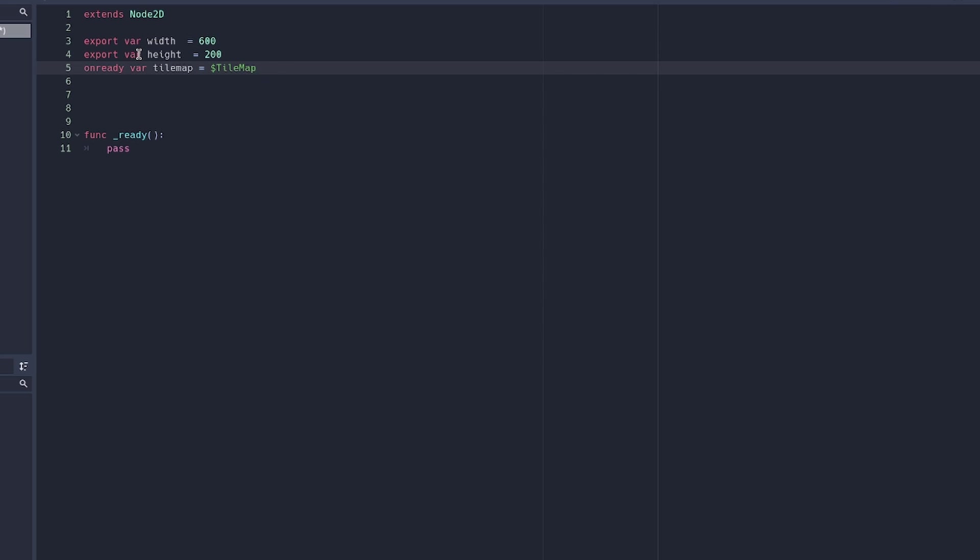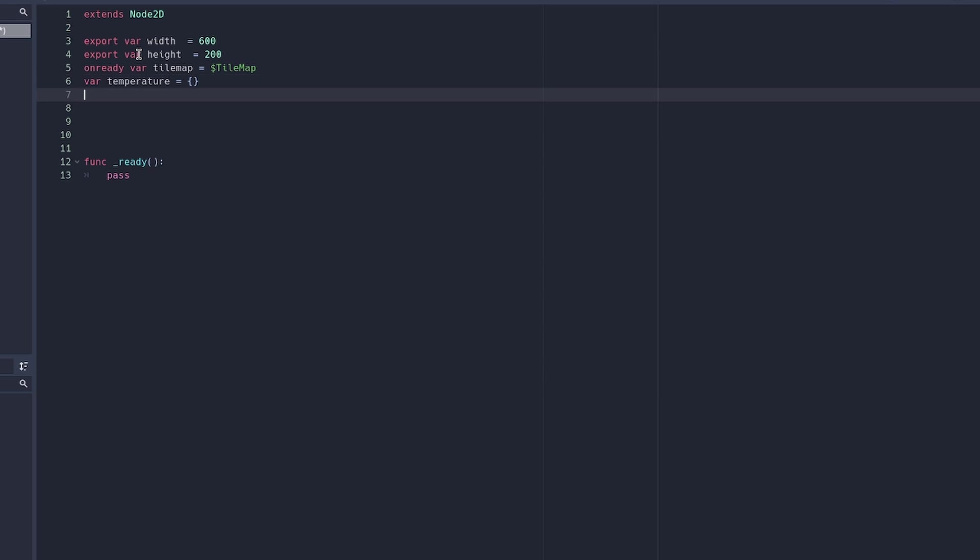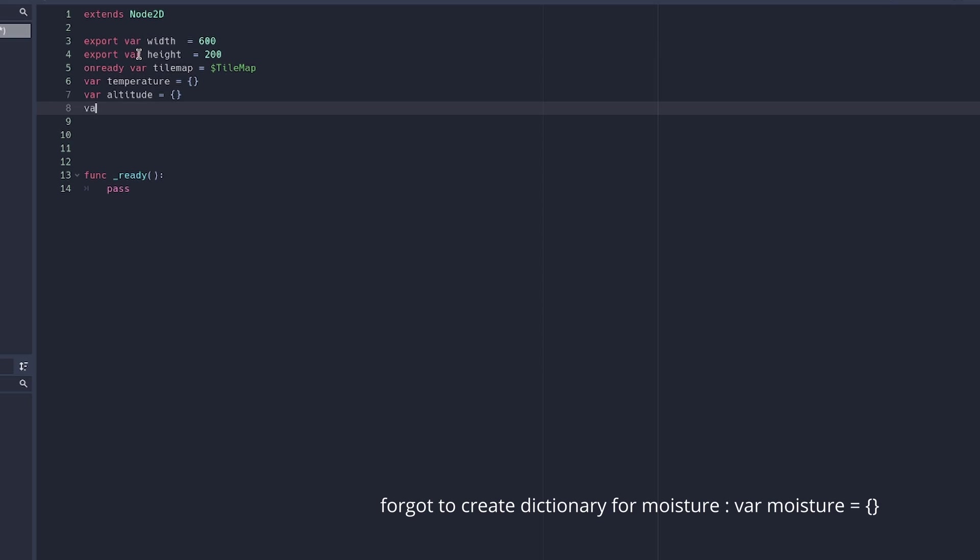Now we're going to create a few dictionaries for the different attributes of the world generator: var temperature, var altitude, and var biome. These will be used to decide the biome later on.